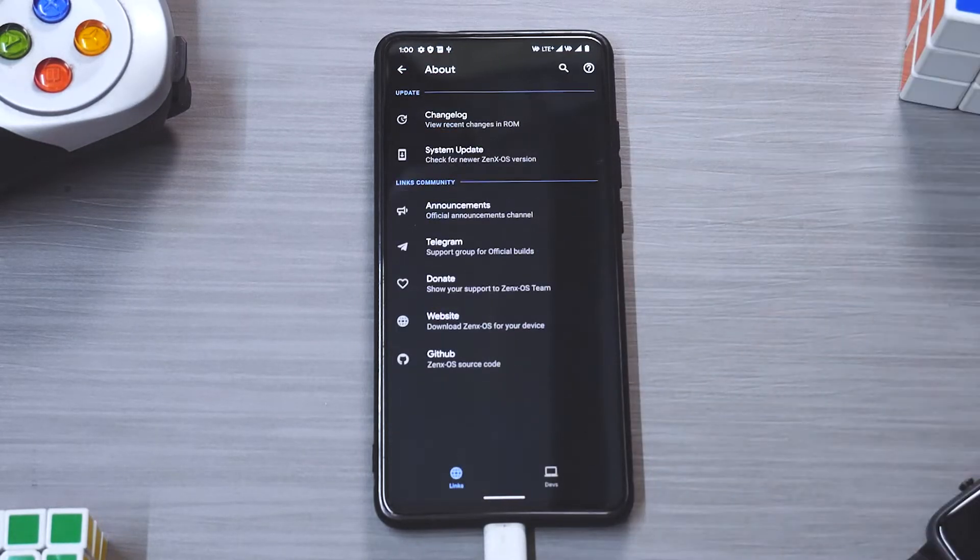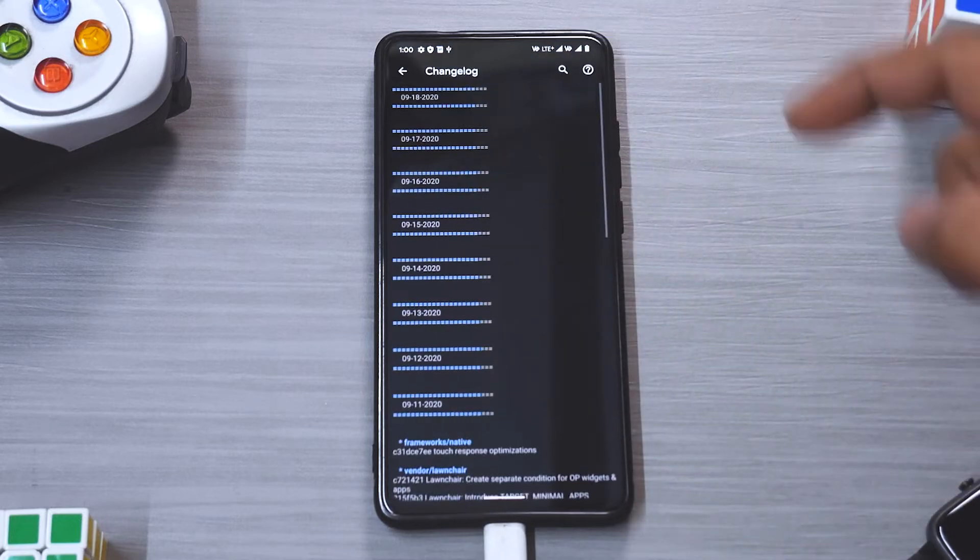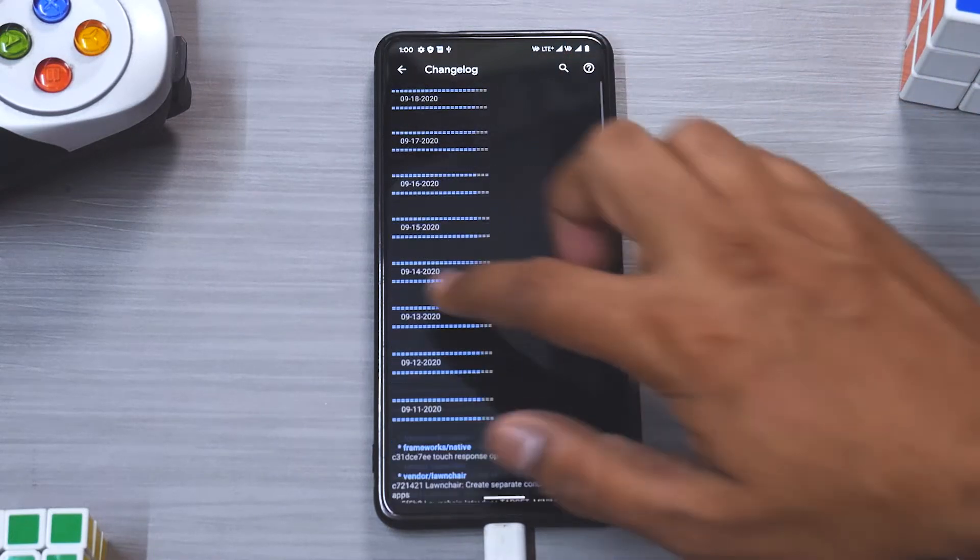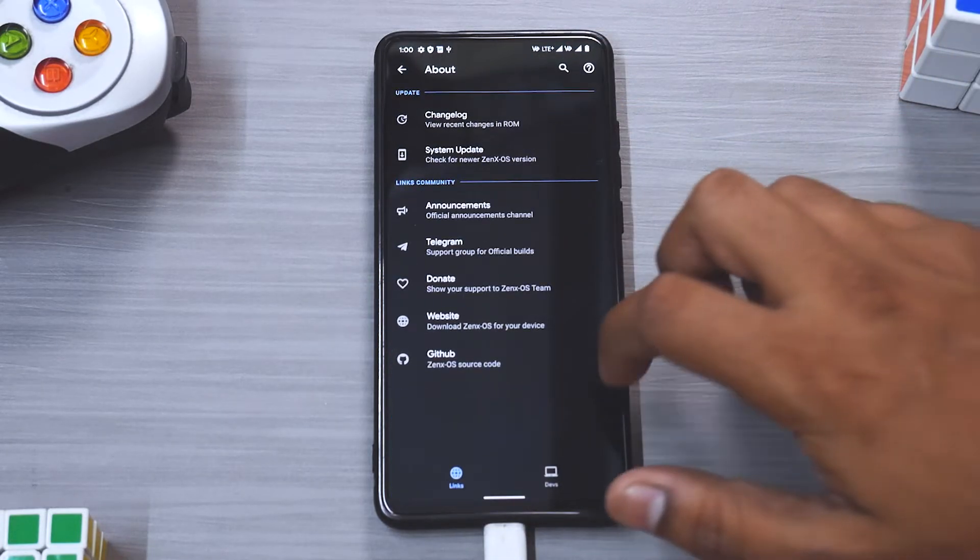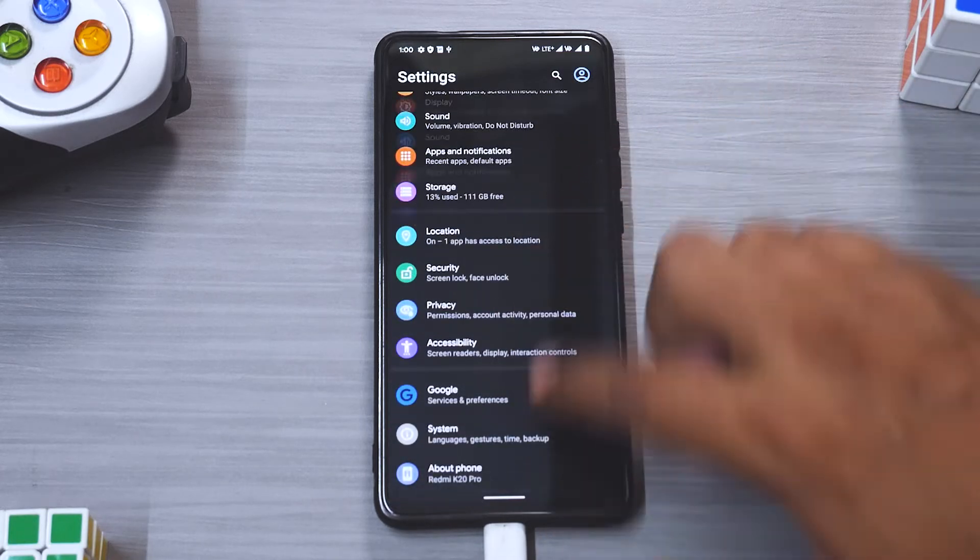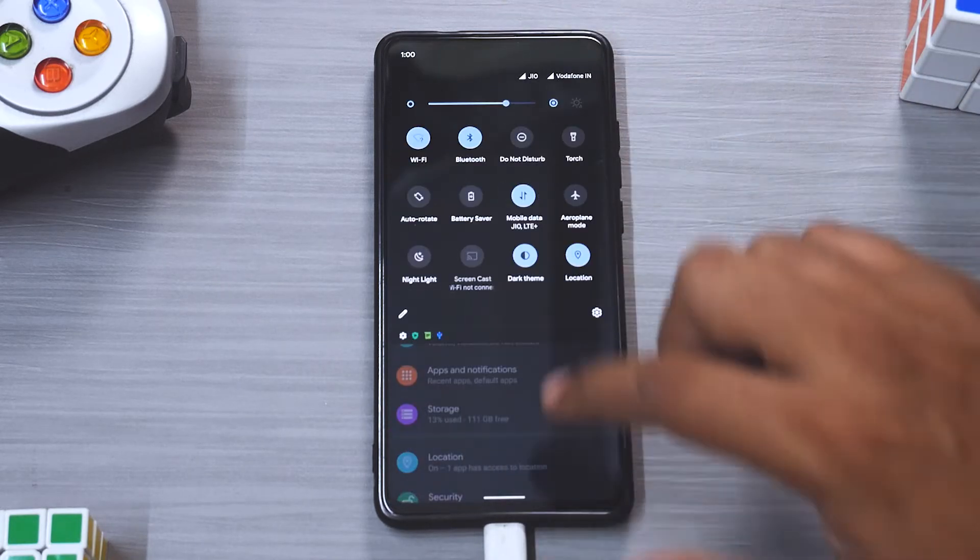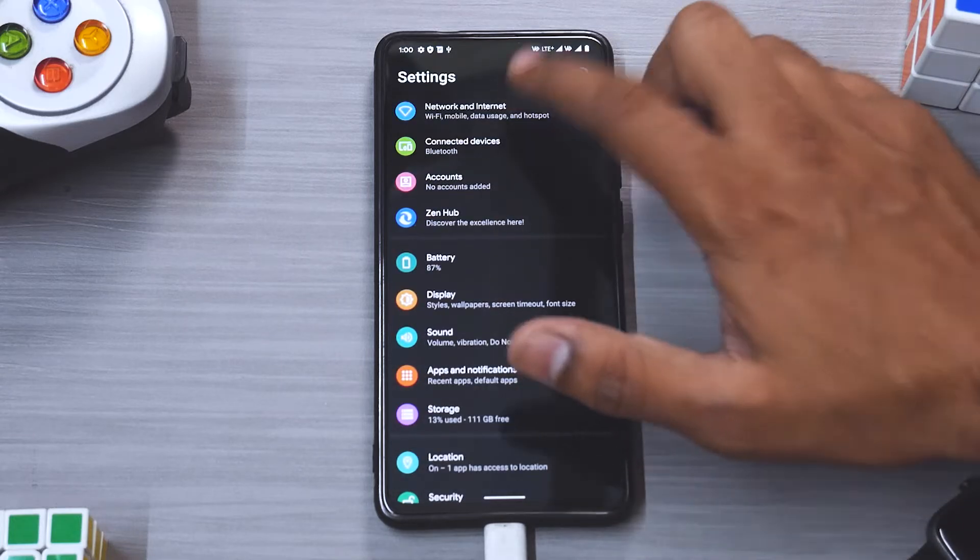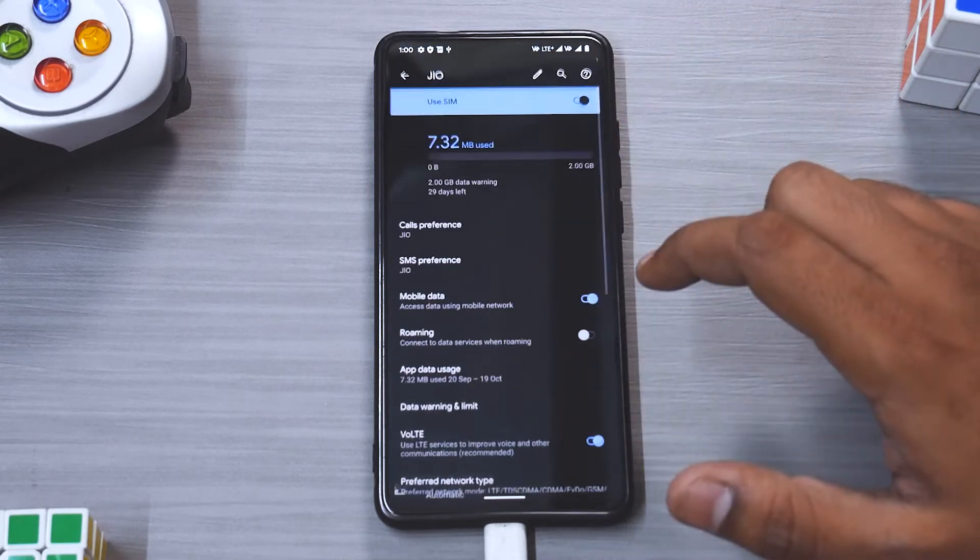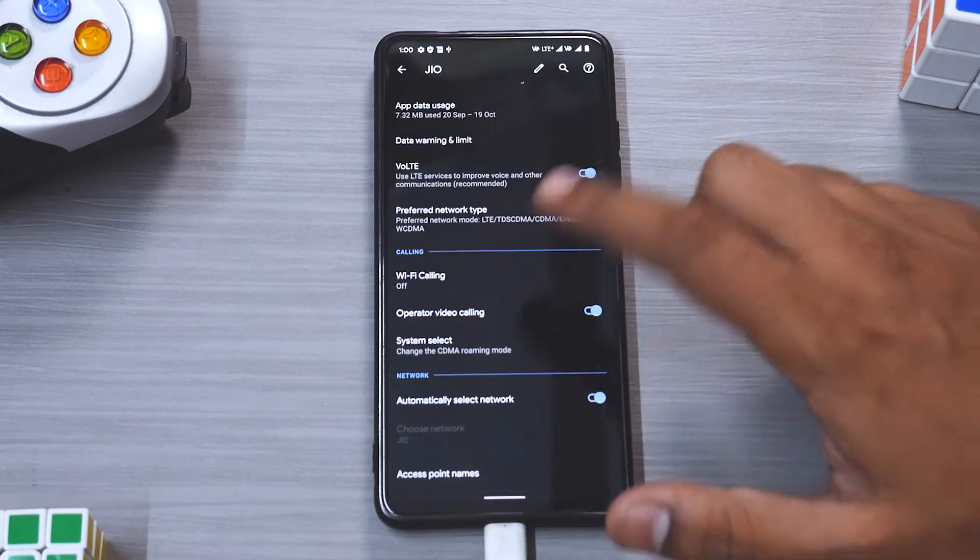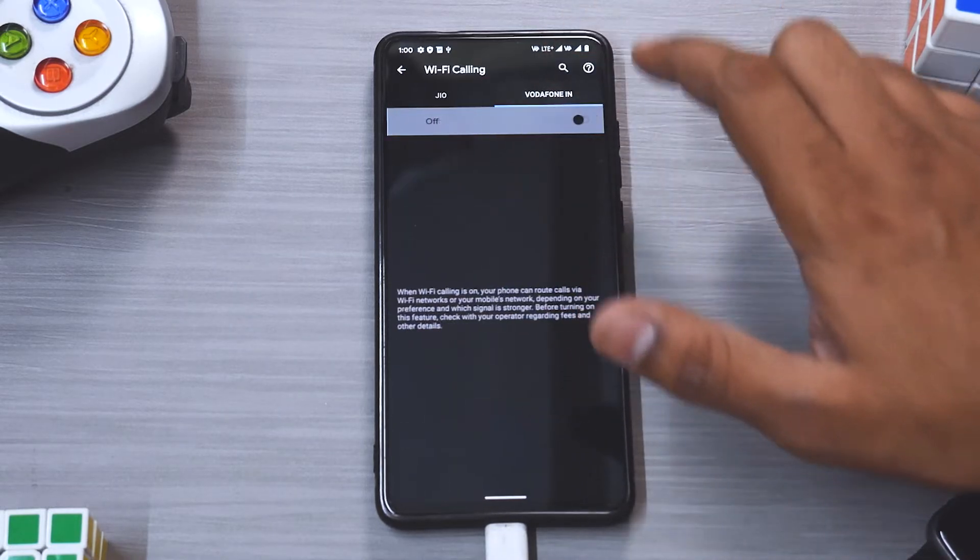If we go to about you can see over here this is the change log, this is one of the latest versions of ZenX OS and we do have a lot of customization available over here. Even if we go to say network and internet and select one of the SIM cards, you will see that Wi-Fi calling is available.